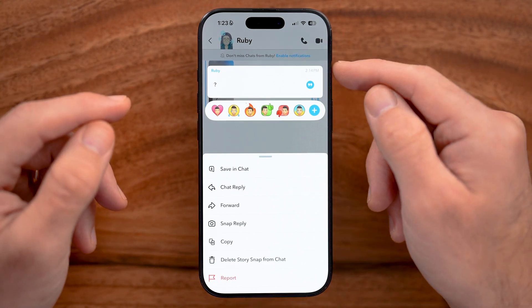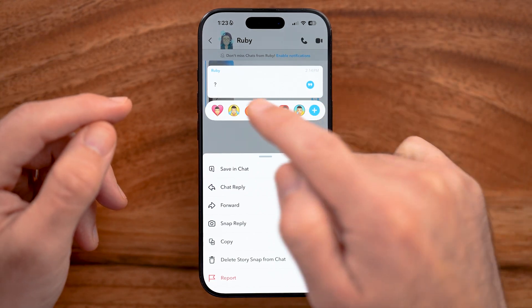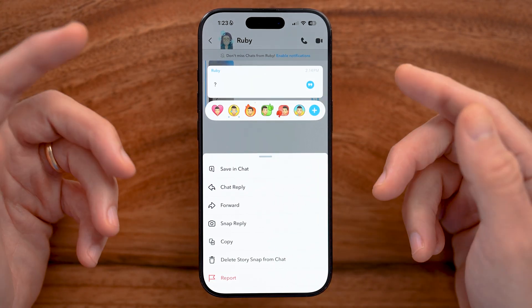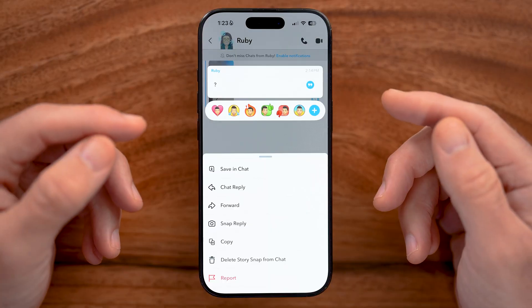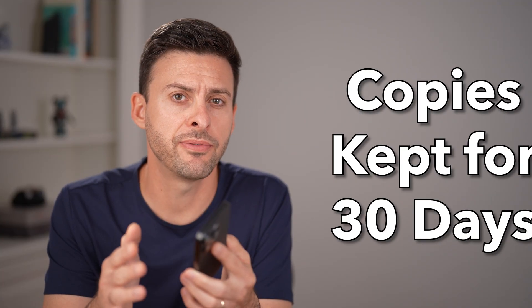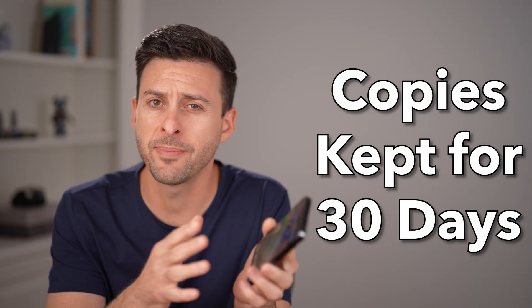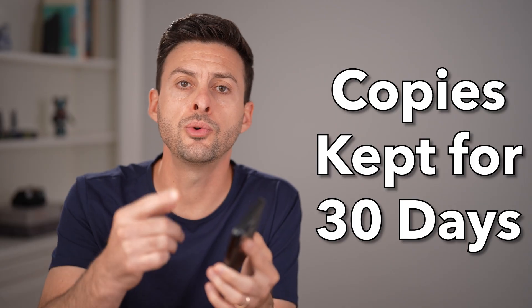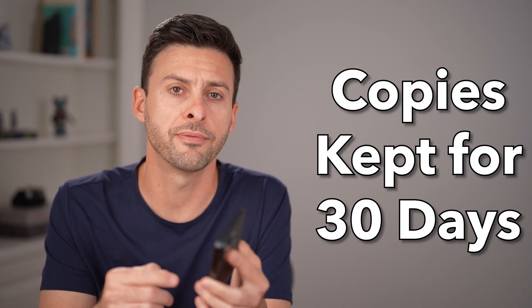Let me show you an easy way to recover Snapchat messages, photos, or videos. Snapchat usually keeps a copy of this information for about 30 days, so if you do want to recover your information, make sure to do it quickly.